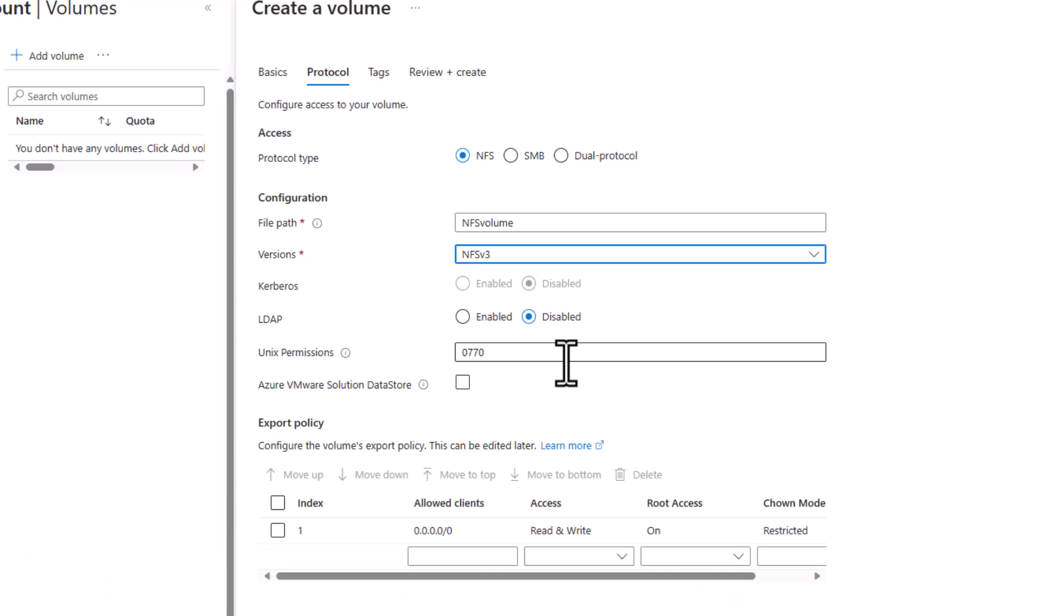We set the Unix permissions. This is only for the mount path, and by default, the owner and group assigned to the volume will have full control permissions, while everyone else gets no access to the volume. The owner and the group are root-root by default.